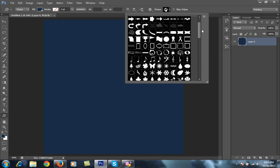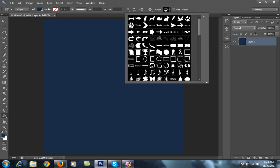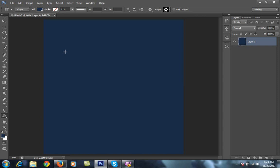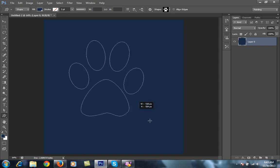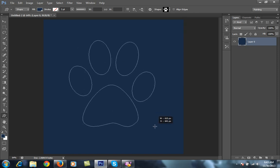Select whichever shape you want and click on this.